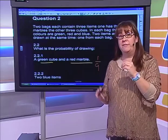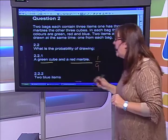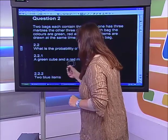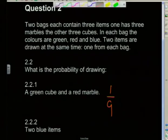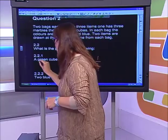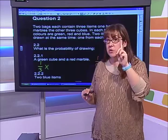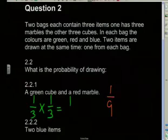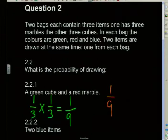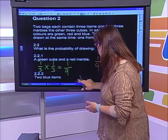From a tree diagram it's really easy to calculate this: one favorable outcome out of nine total possible outcomes. Let me also show you the mathematical approach. The probability of getting a green cube is one out of three, and the probability of a red marble is also one out of three. Multiplying: one times one is one, and three times three is nine — giving the same answer of one out of nine. There's always more than one way of doing something.